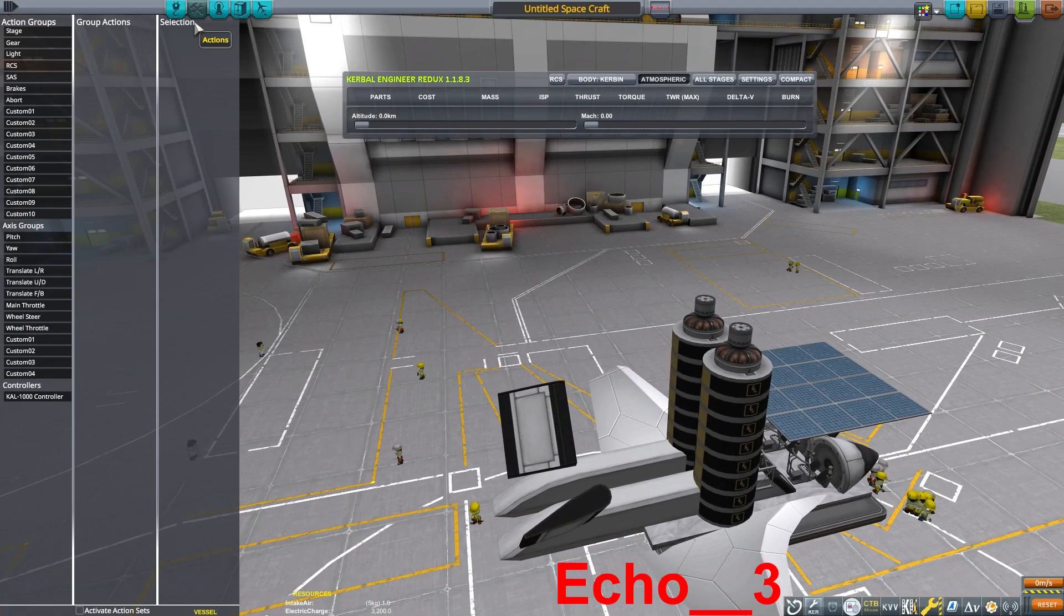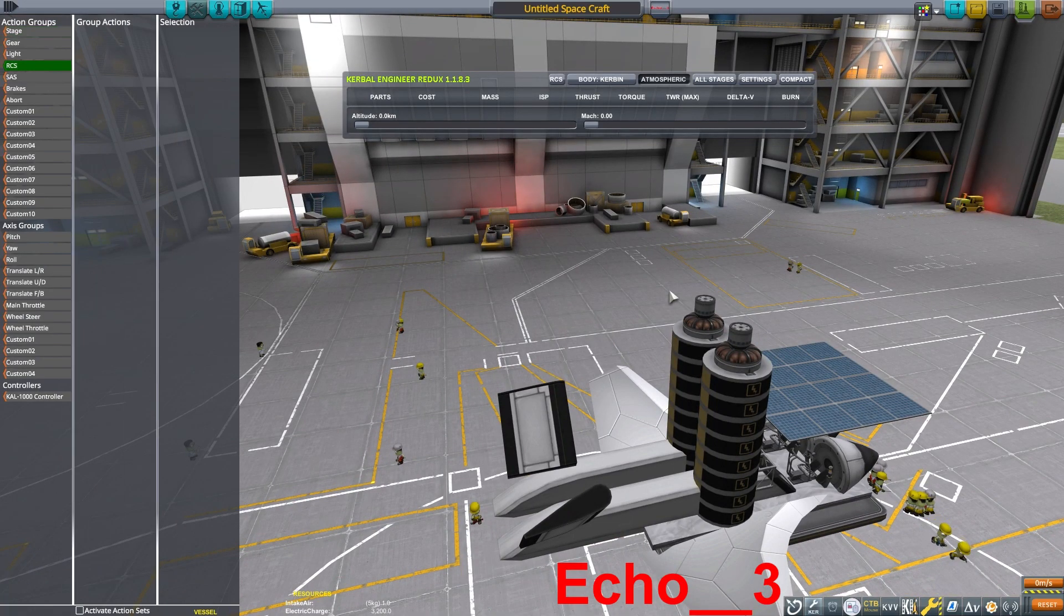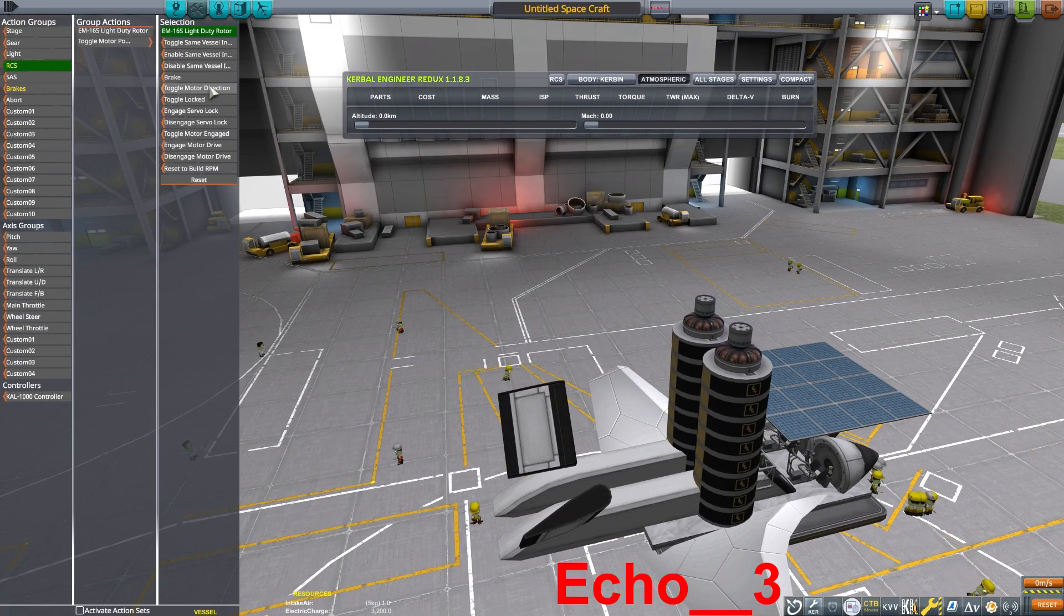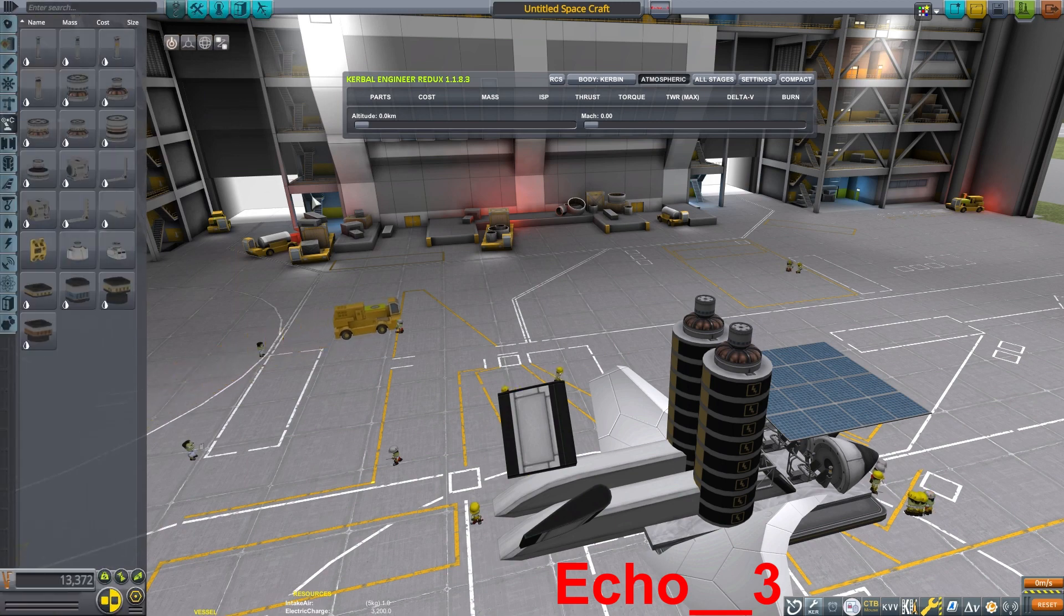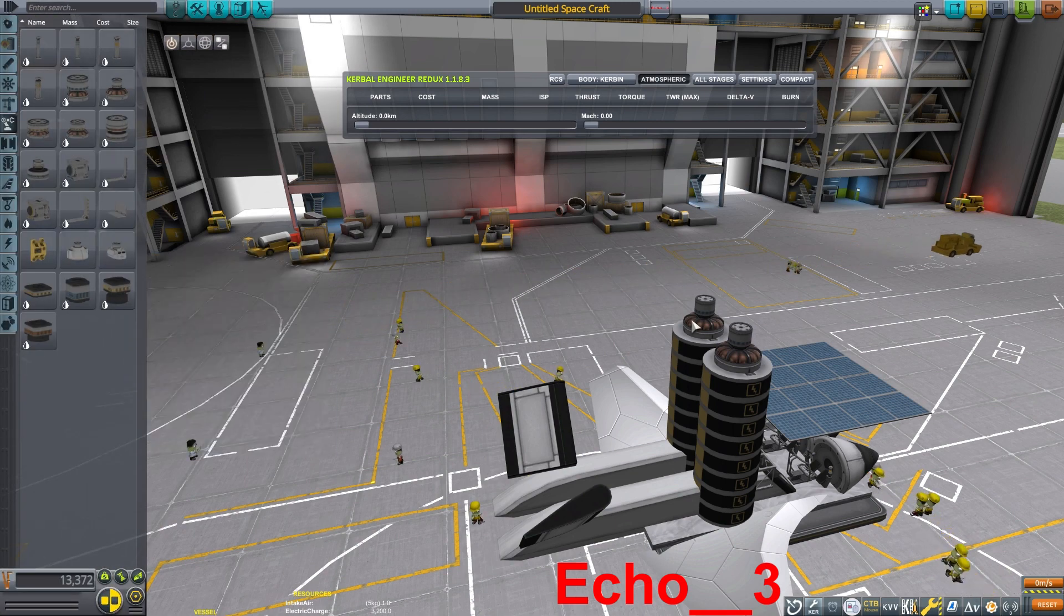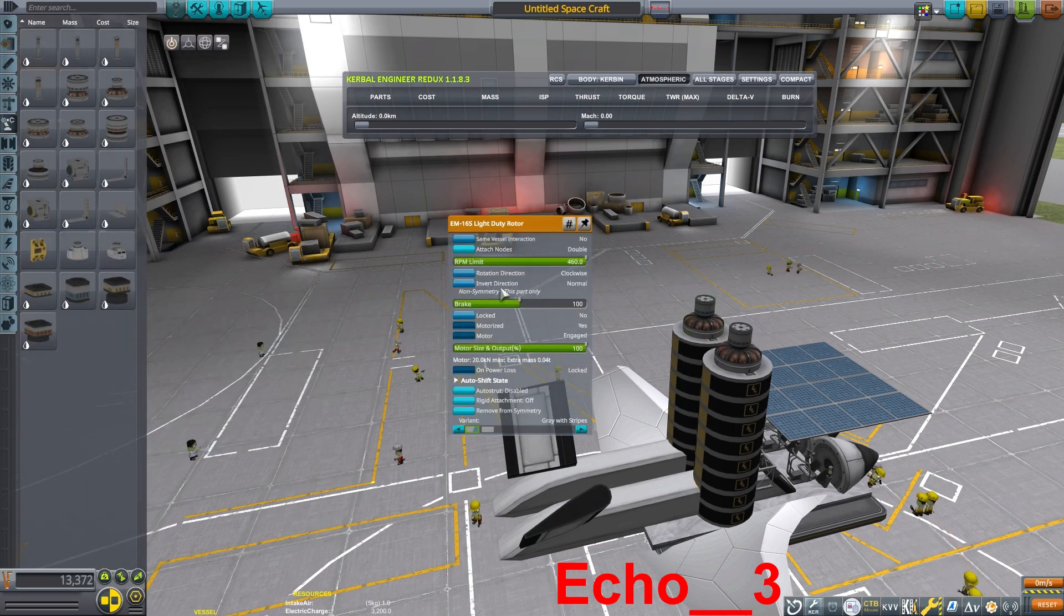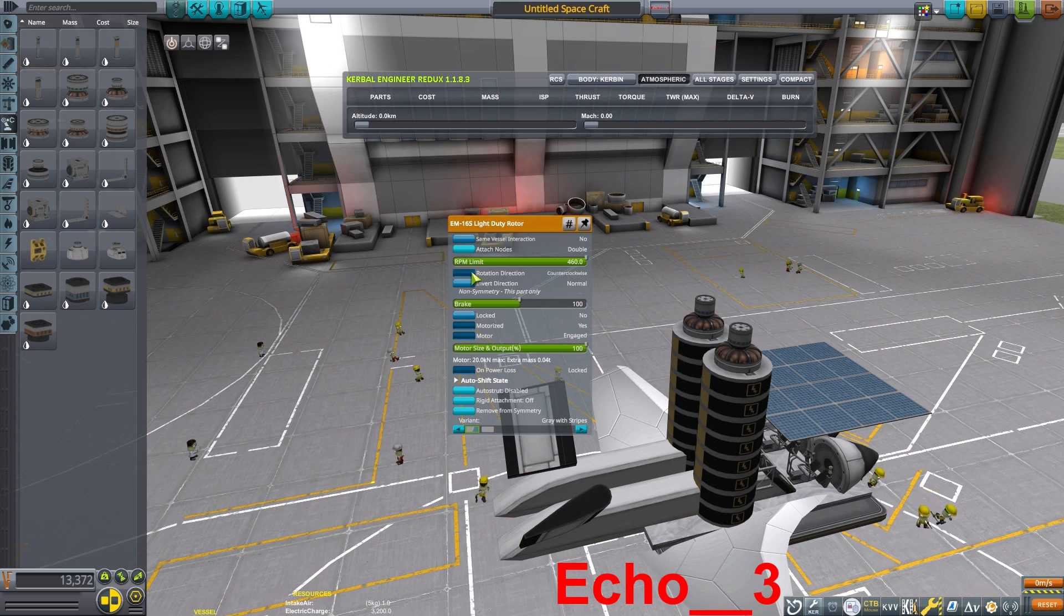Now we'll throw on a couple rotors. The one rotor will need to set to counterclockwise rotation, and the other rotor will set to clockwise rotation. I like to bind the motor power to the RCS action group.